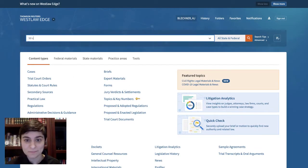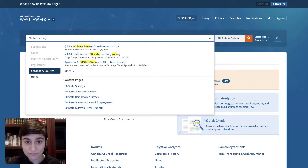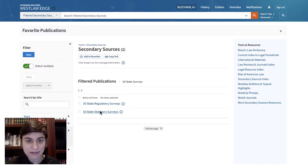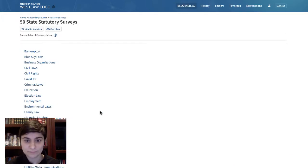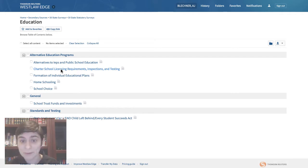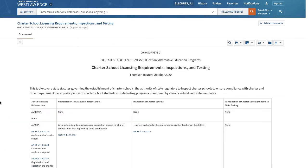Next, let's look at Westlaw. Again, we'll type '50-state surveys' and select the suggestion under Content Pages. Let's select Statutory Surveys since we're interested in law for the moment rather than regulation. Then we can narrow to Education. Notice how we have a 50-state survey here on charter school licensing requirements, inspections, and testing. Westlaw and Lexis display the information differently. If you check both platforms and they both have 50-state surveys prepared, you can choose the one that works best for you.